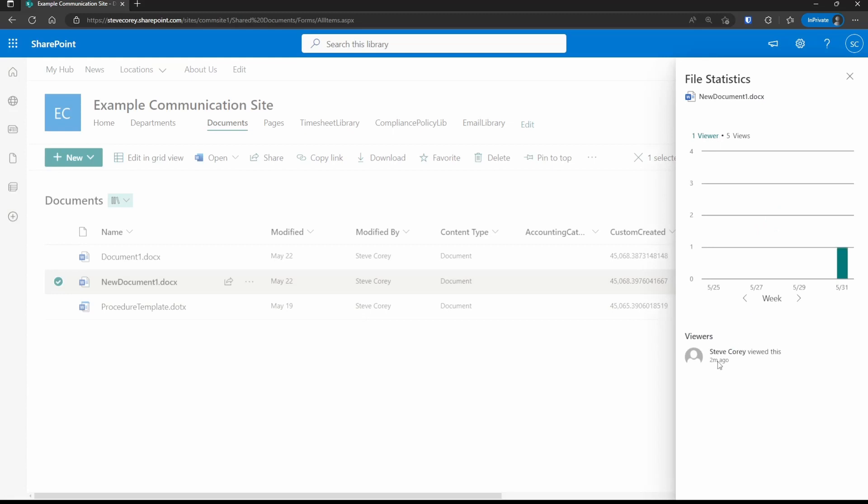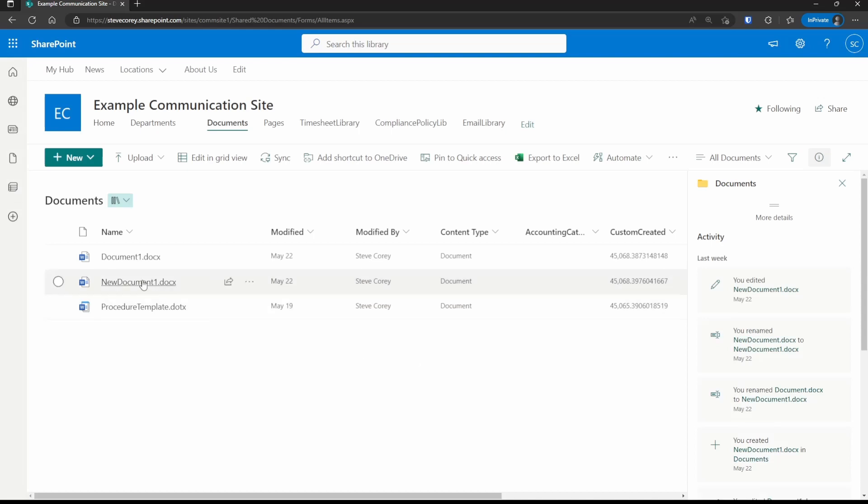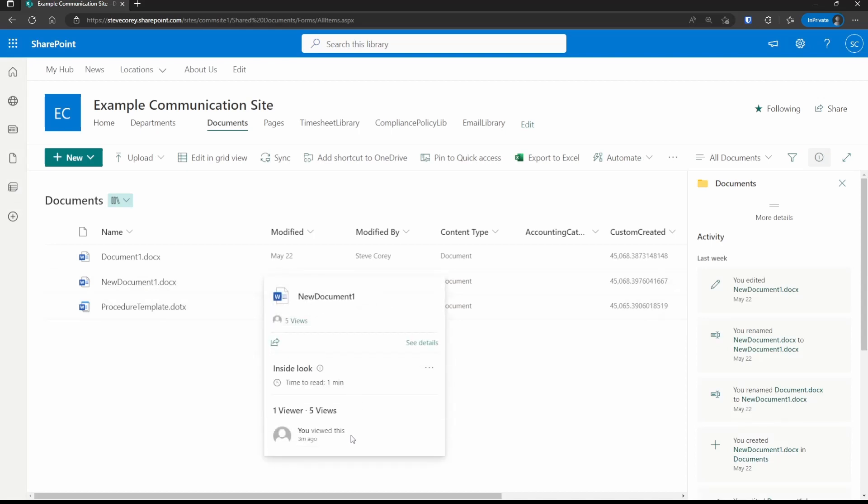So now if we go back and see this, we'll see that I viewed this file two minutes ago. Similarly, if you hover over the document, you'll see the additional section on the bottom here. So it's this simple to show the list of users that have accessed a file.